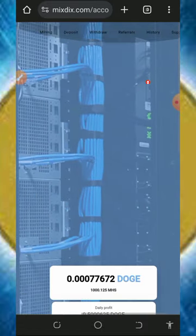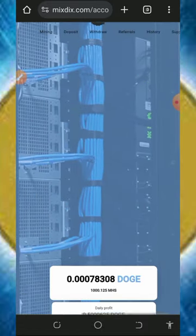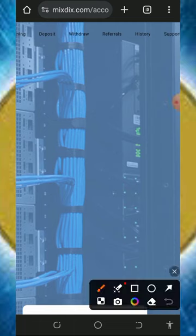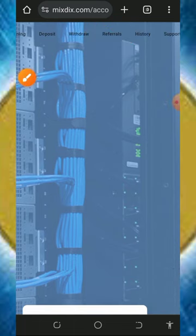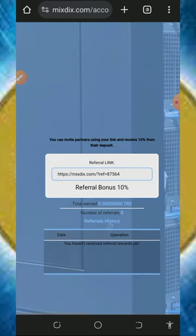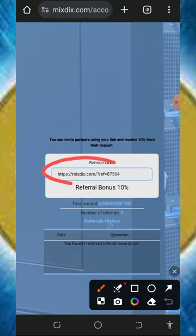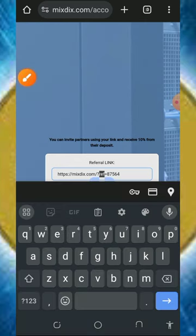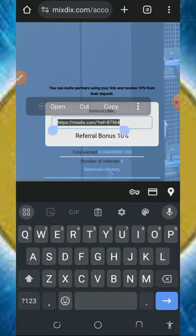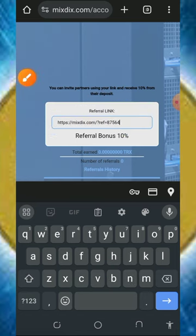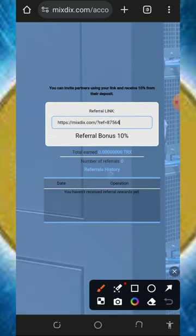You can also invite your friends to earn more faster. Tap on the referral button to get your personal referral link. Copy it out and share it to friends on social media like Facebook, Instagram, and so on. You'll earn up to 10% of whatever they deposit into the platform.